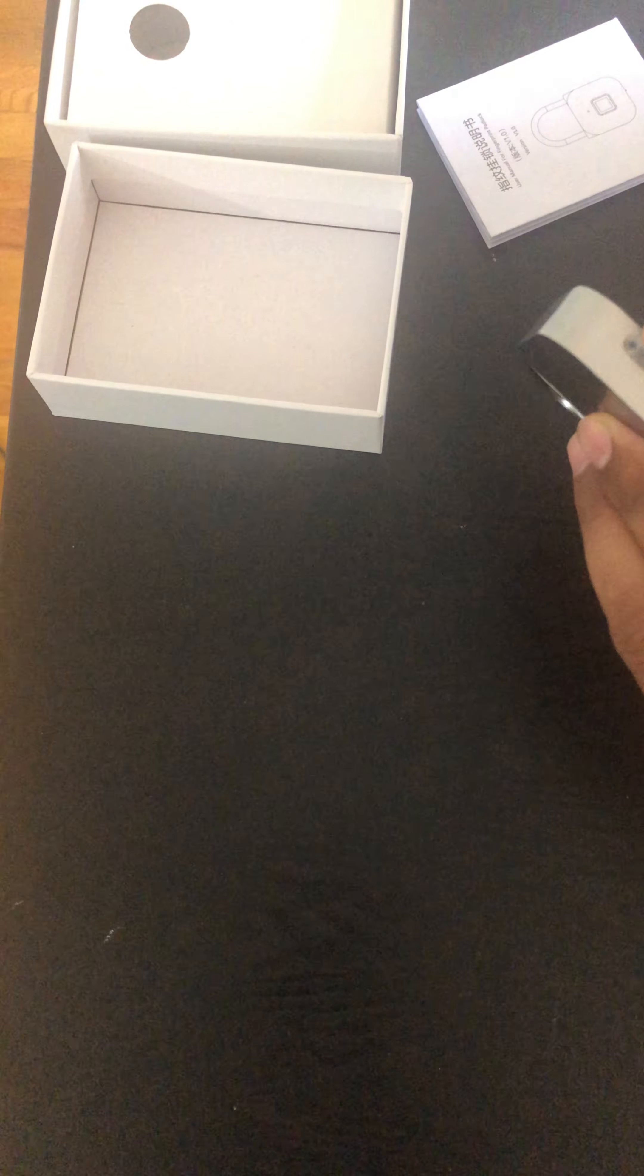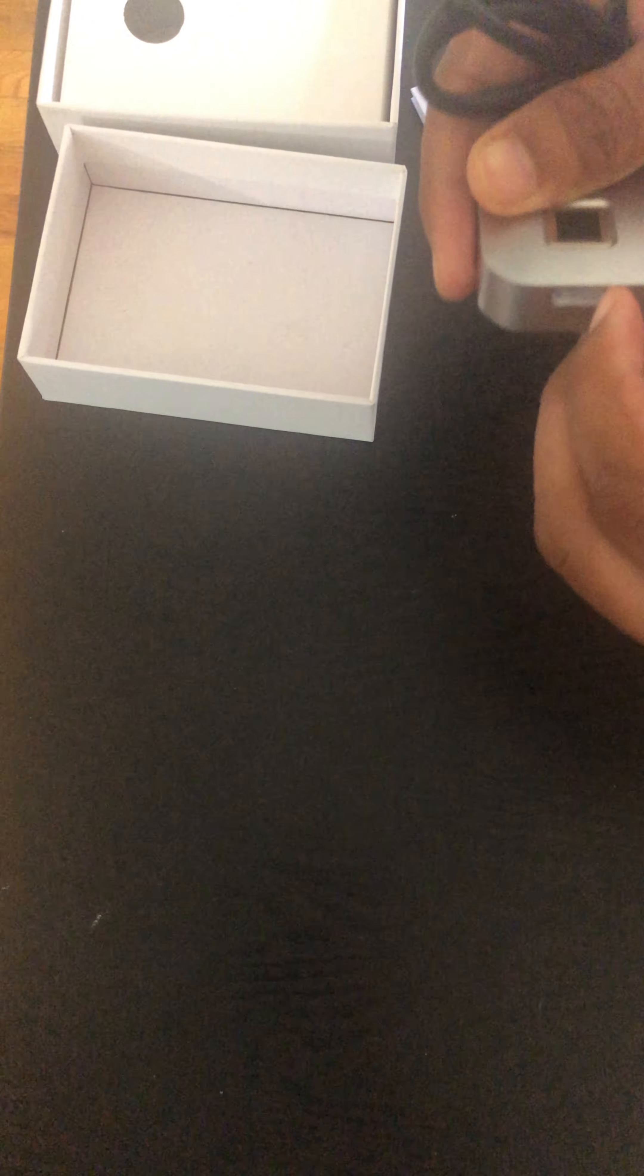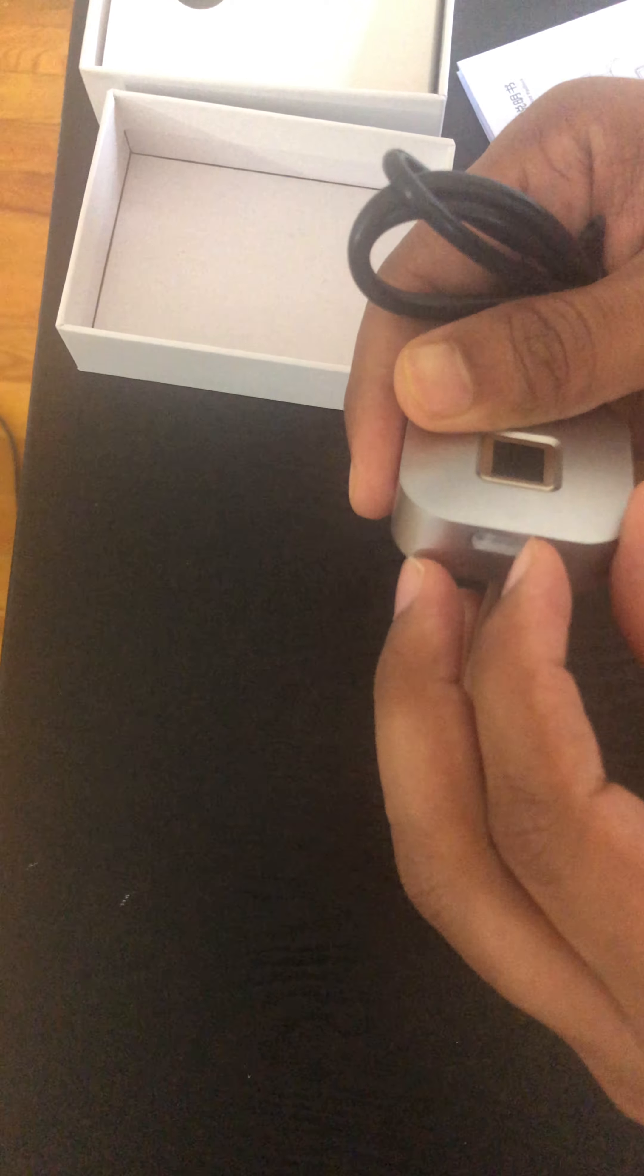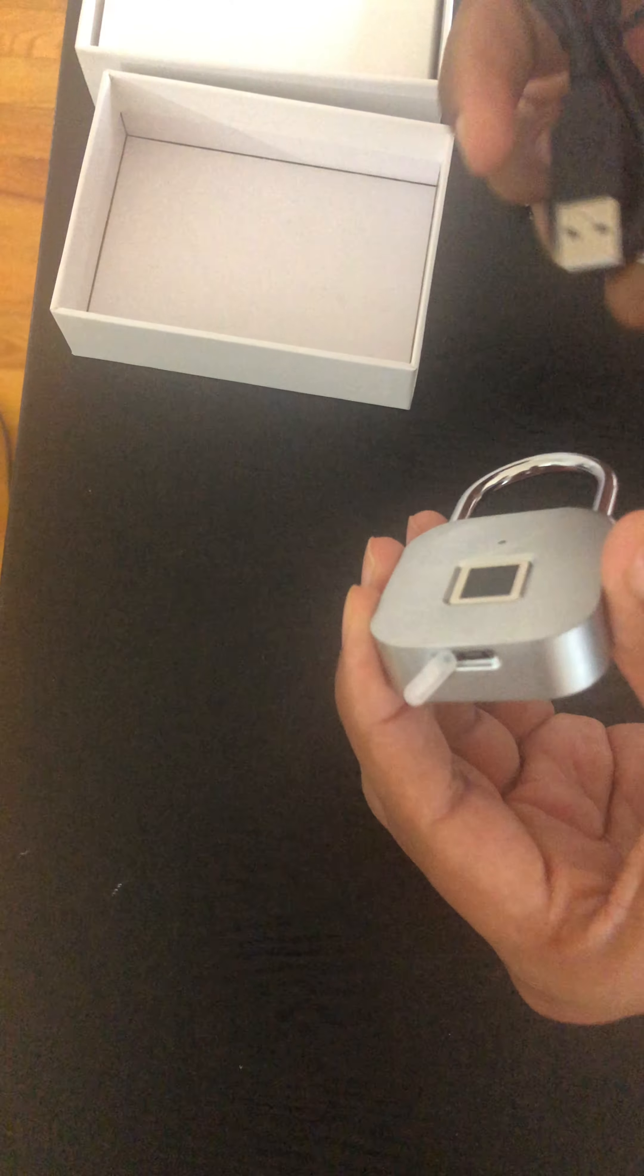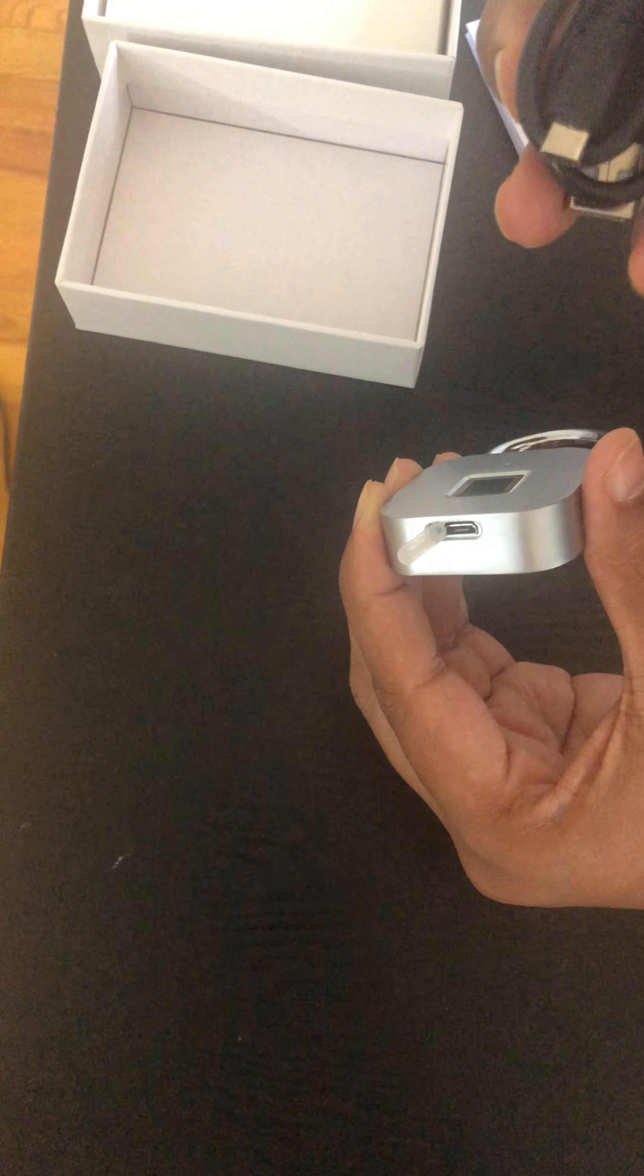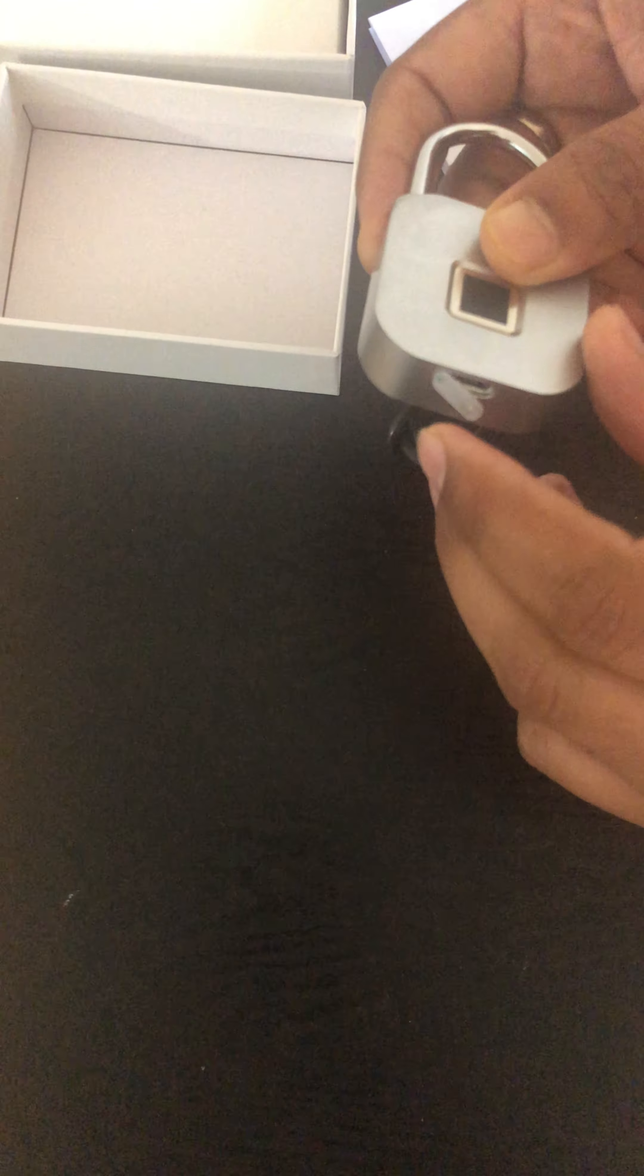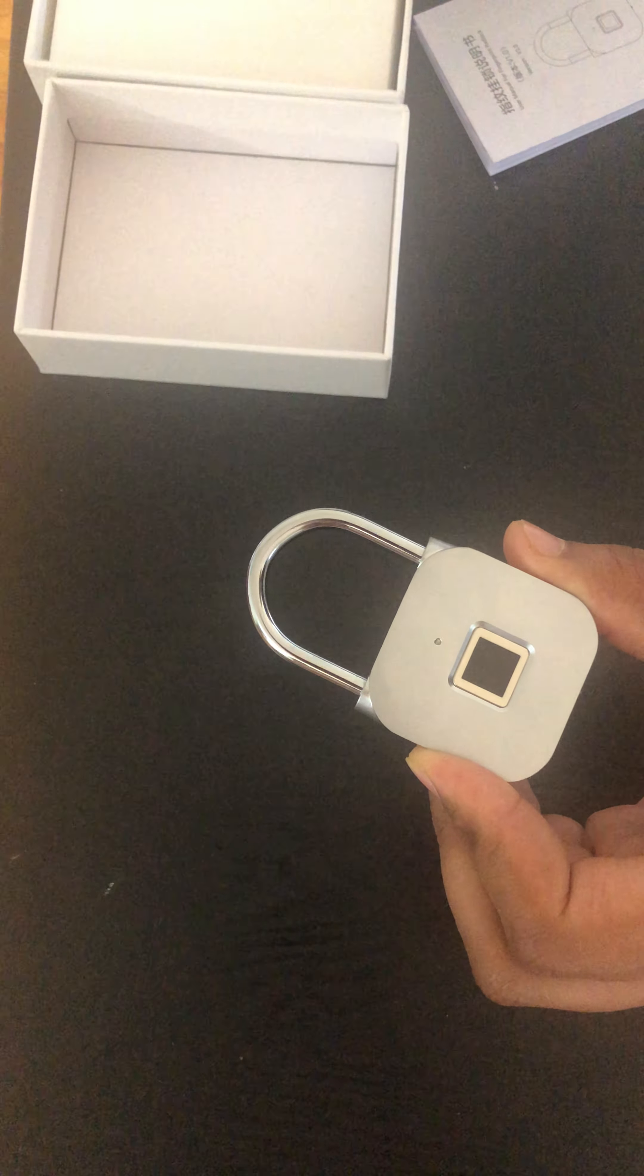There is a place where you can charge this lock. Once you charge it, it will work continuously for around four to five months. You can just insert this end and charge it. So the first step is how to use this.